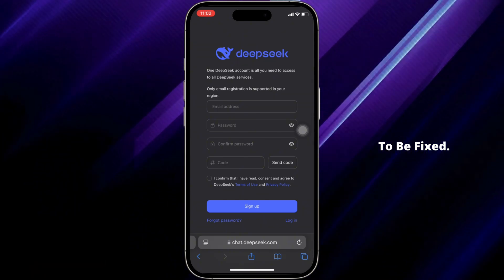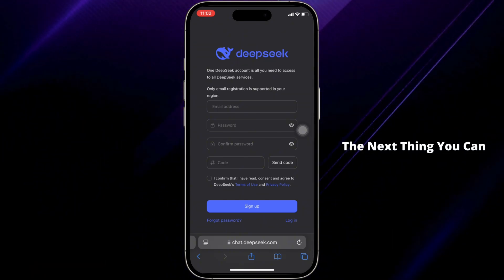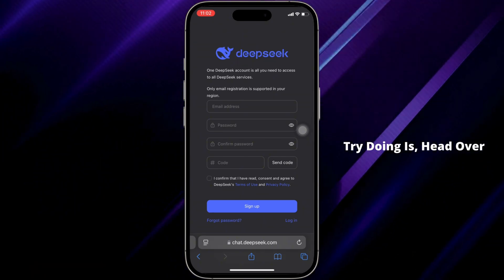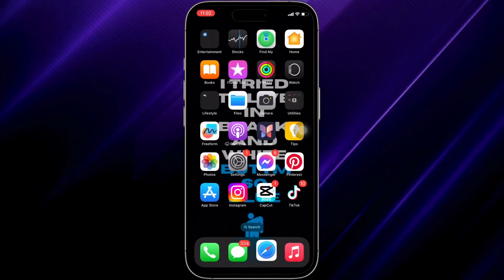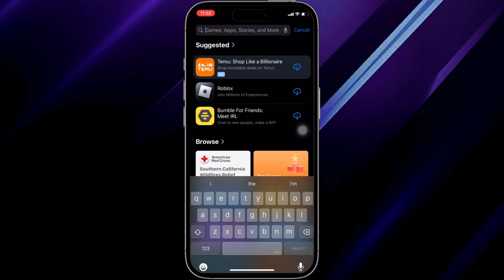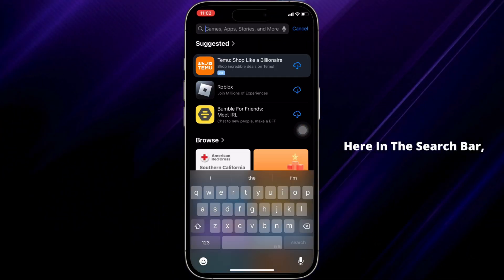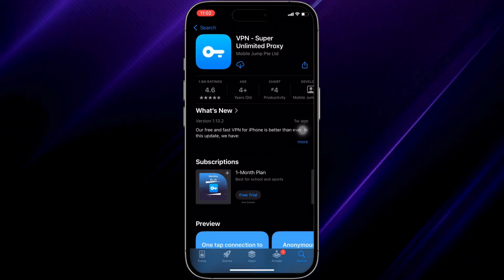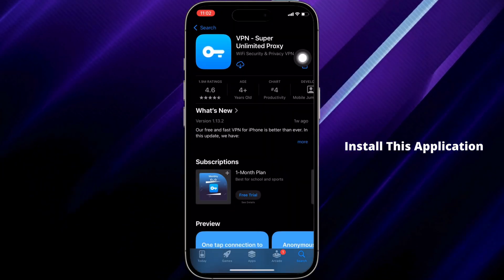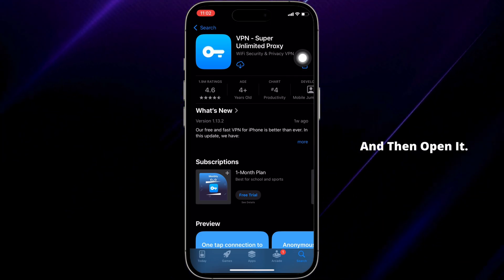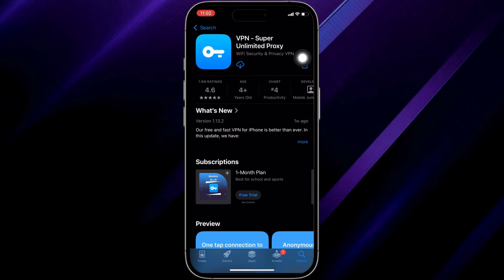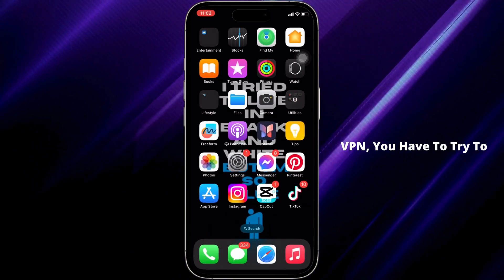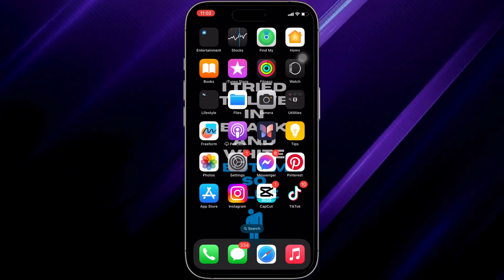The next thing you can try is head over to your app store and search for a VPN. You can select any preferred VPN, install the application on your device, and then open it.